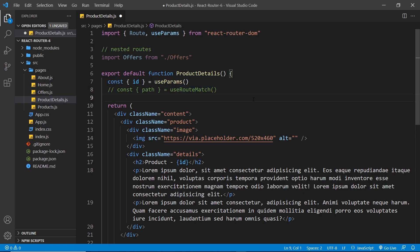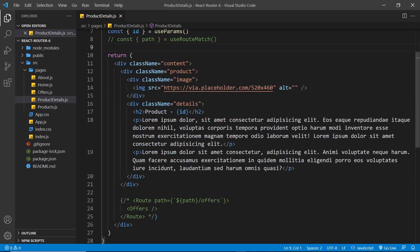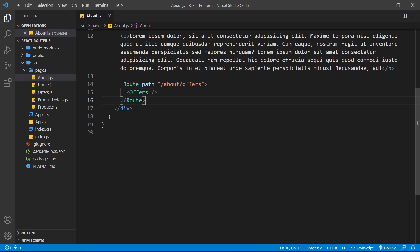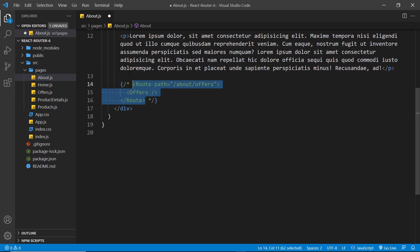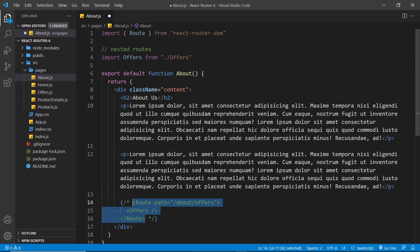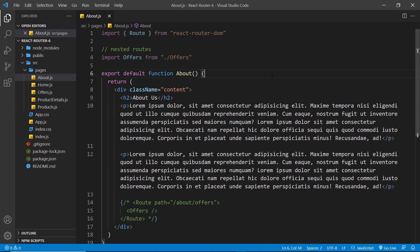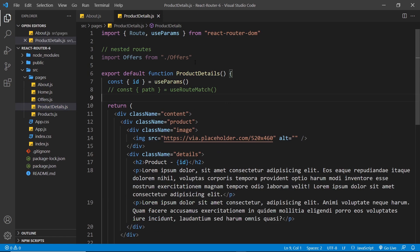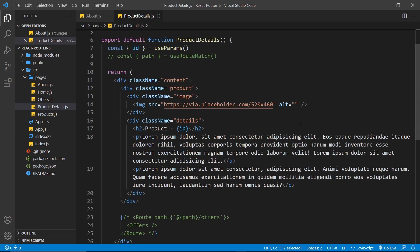I'm going to save that, and hopefully that causes no errors. Inside the About component we also have a nested route, so I'll comment that out as well. We will get warnings because we're importing routes and components that we're not using anymore — same in the product details page — but they're not errors.